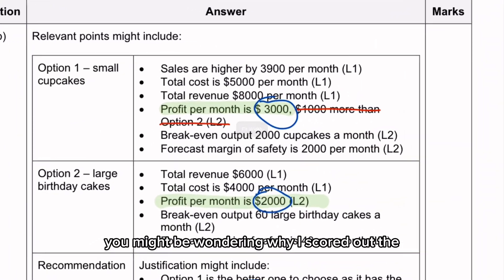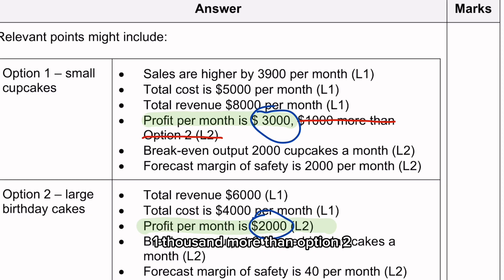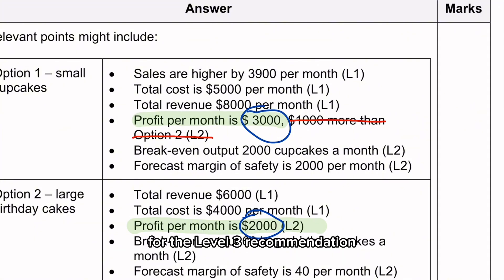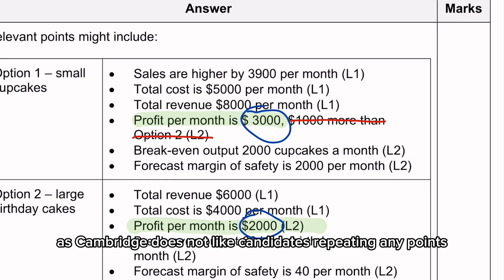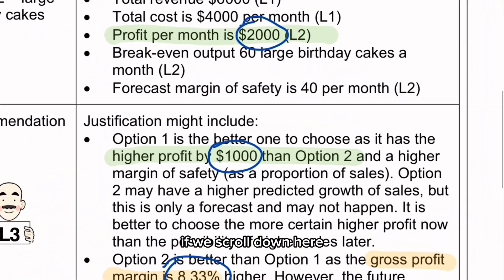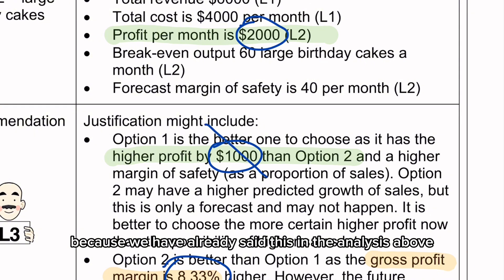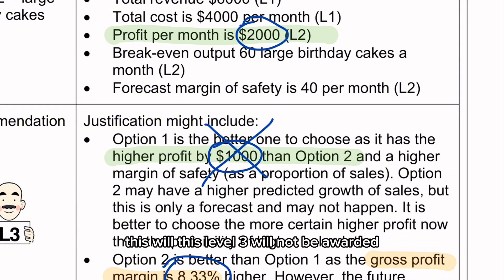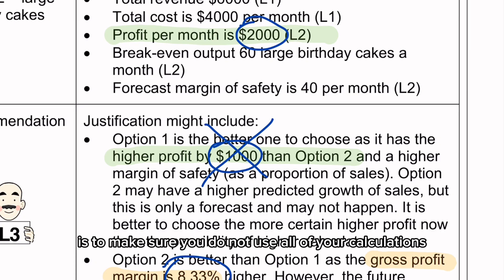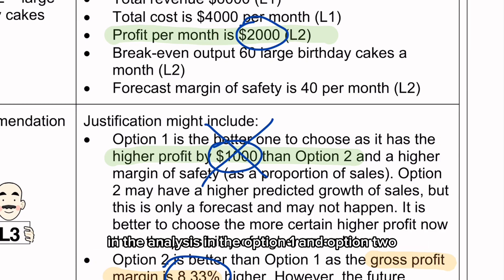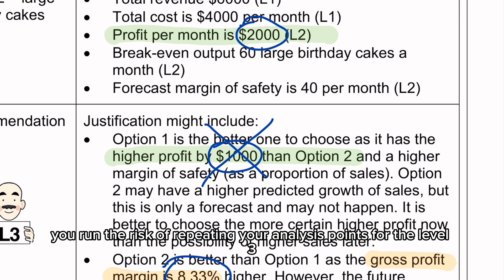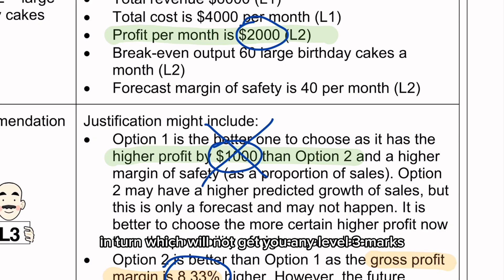Please note — you might be wondering why I scored out the '$1,000 more than option 2' for level 2. The reason is that we are saving this for the level 3 recommendation. As Cambridge does not like candidates repeating any points, if we state this in option 2 we will be awarded the level 2. However, because we have already said this in the analysis above, the level 3 will not be awarded as it becomes a mere repetition of your level 2 answer. So the top tip is to make sure you do not use all of your calculations in the option 1 and option 2 analysis, because then you run the risk of repeating your analysis points in the level 3, which will not get you any level 3 marks.